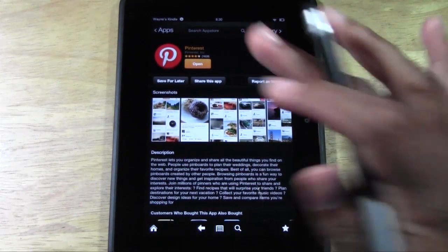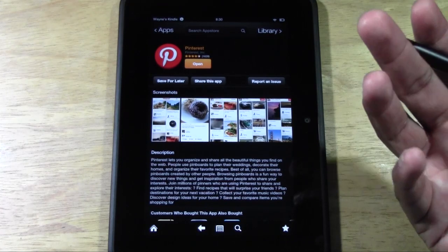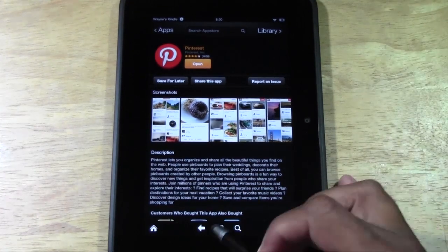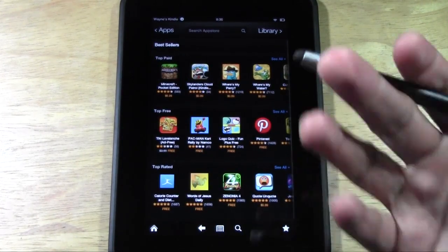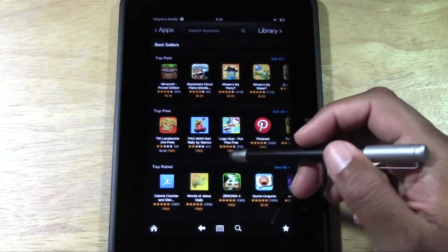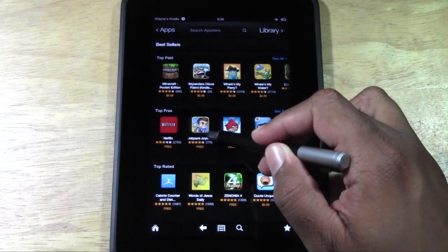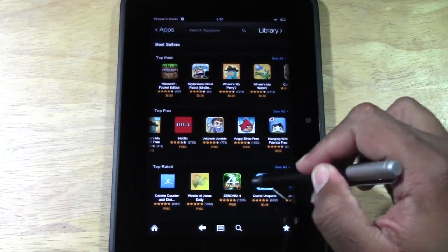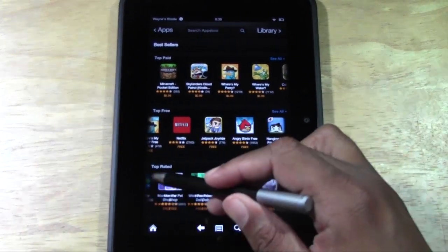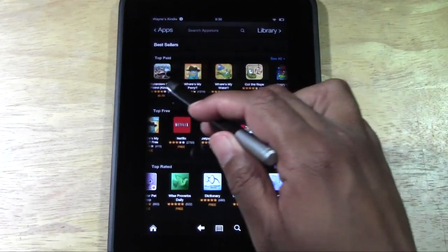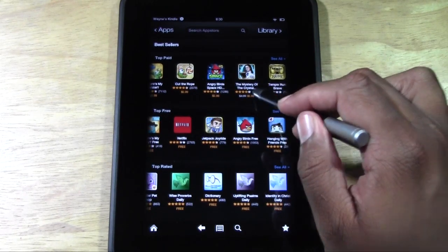We downloaded that app — really cool. Now let's say we want to look for some more apps. Go ahead and press the back arrow and now we're back on this page. There's tons and tons of apps on here — Netflix, Angry Birds, new Angry Birds Space, and more.